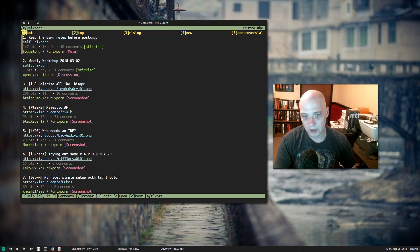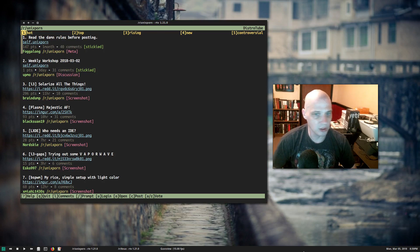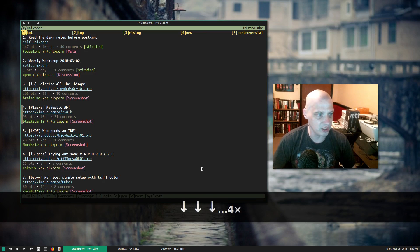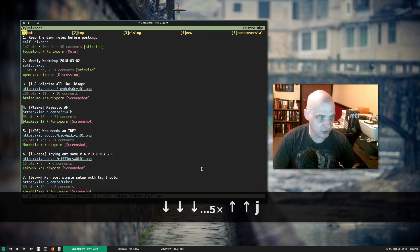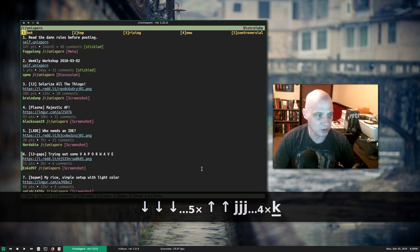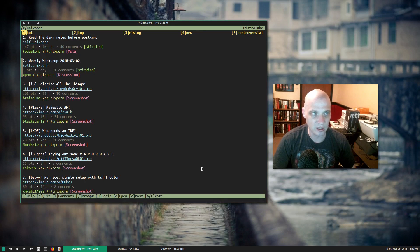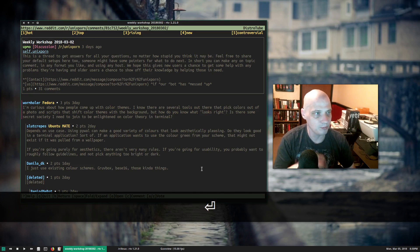To actually read a post, go up and down with the vim keys or the arrow keys — the down arrow key works too. I'm going to pick one to read — how about the second one here, the weekly workshop. I'll just hit Enter on the keyboard.